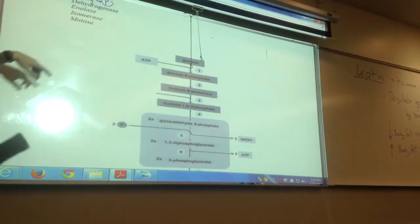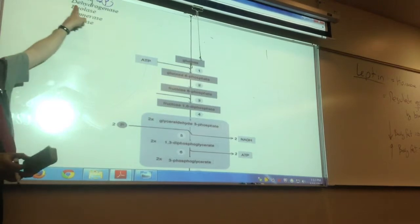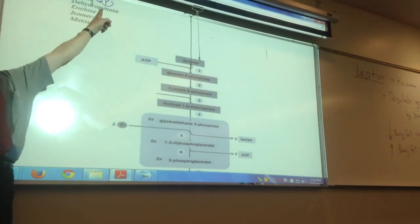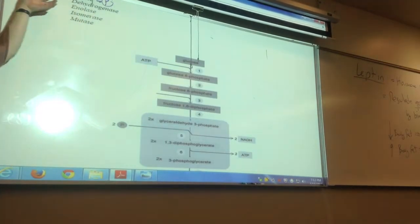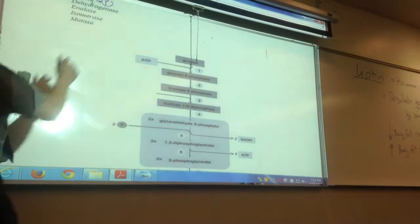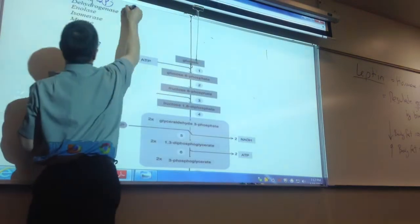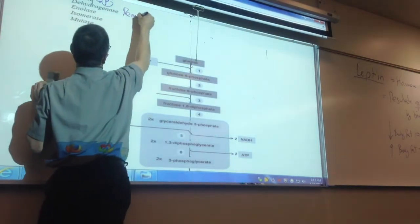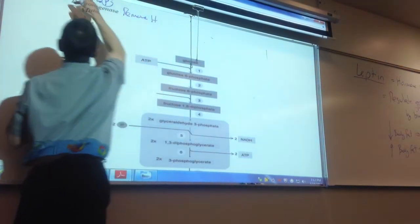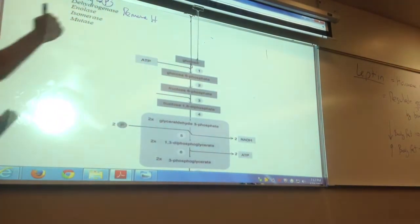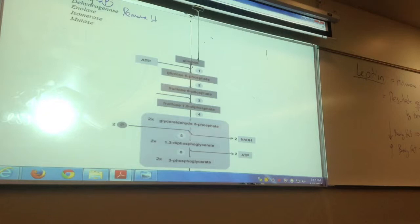My favorite enzyme: dehydrogenase. From the name, can you tell me what it does? Remove a hydrogen. 'De-' means remove, '-ase' is the enzyme ending. It removes hydrogens from molecules.